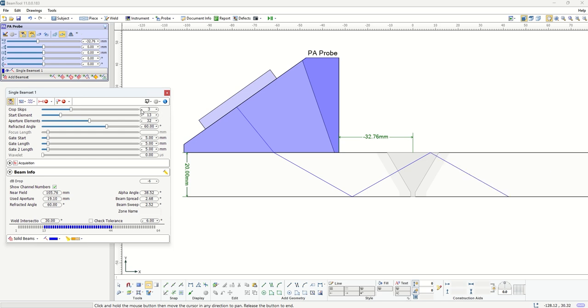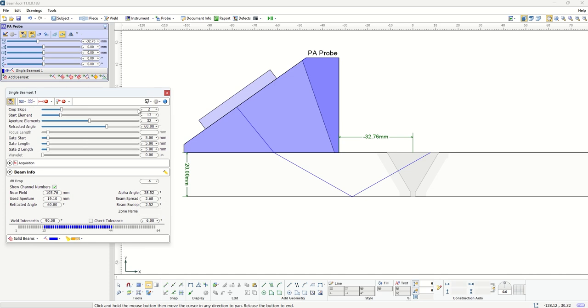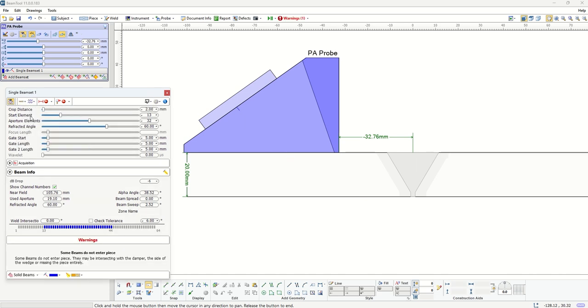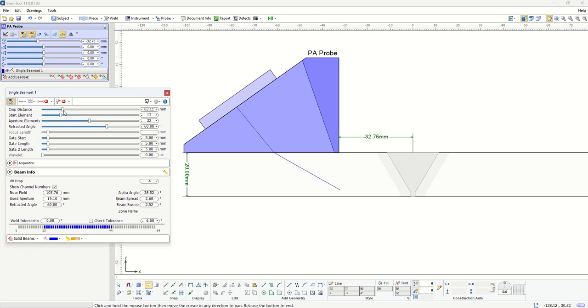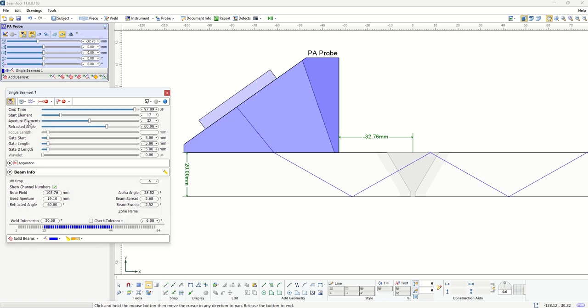There are many other options here to use. If you don't want to specify this particular beam set, we can define our beam with respect to distance from the element or with respect to time from the element.